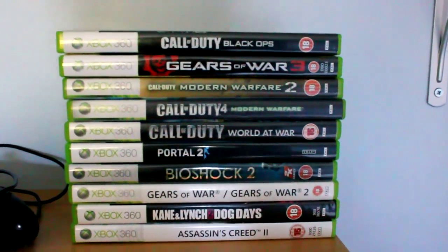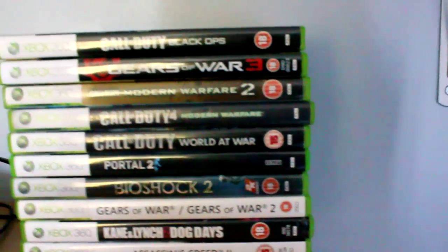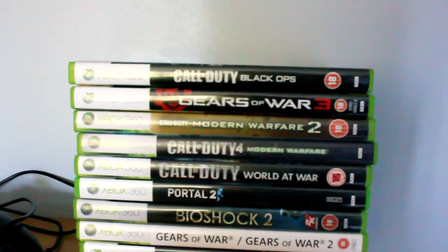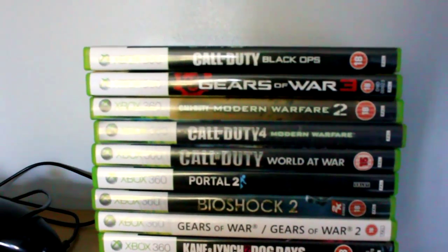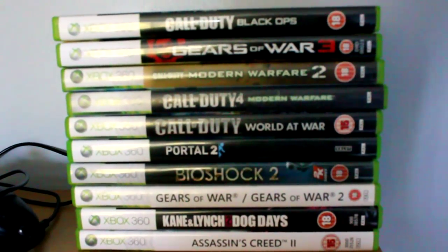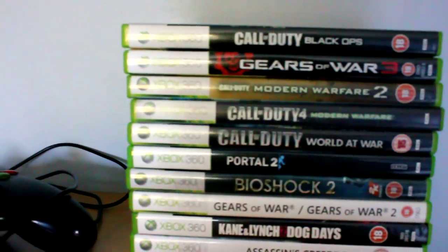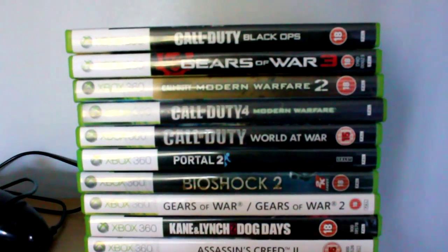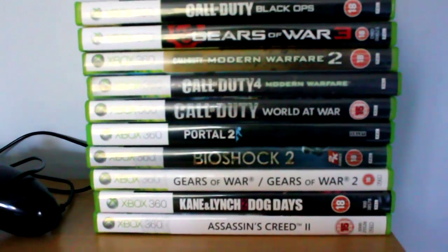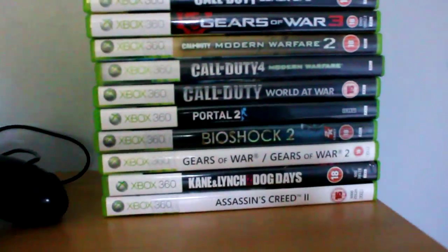All my games here: Black Ops, Gears 3, Modern Warfare 2, COD 4, COD 5, Portal 2, Bioshock 2, Gears 1 and 2, Kane and Lynch Dog Days, I played like once, and Assassin's Creed 2.